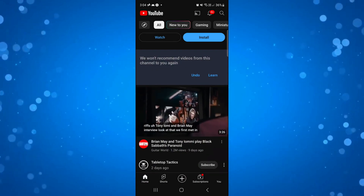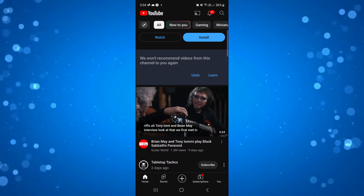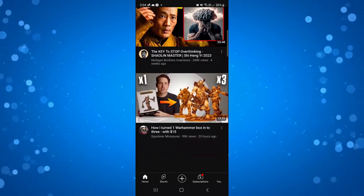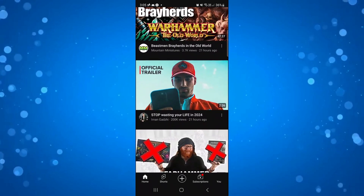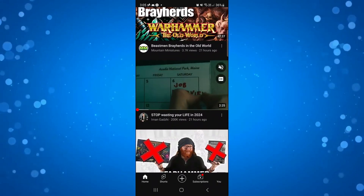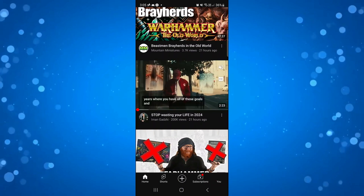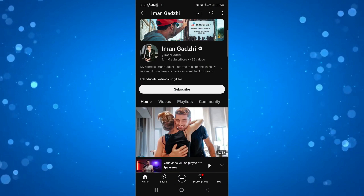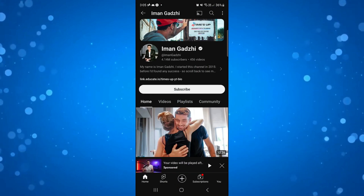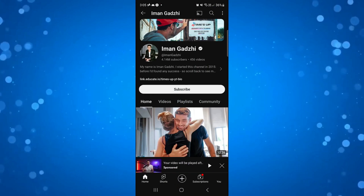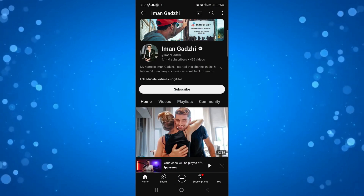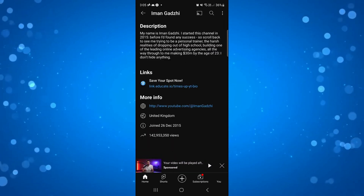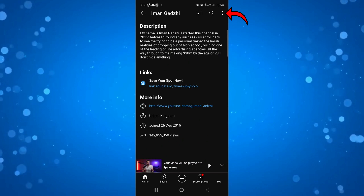Now the final thing you can do for a complete block — to stop people from commenting on your videos and things like that — you want to go onto the actual channel itself. Press onto the channel page, then go onto the bio, which is just underneath the actual channel information. Then come up to the top right-hand corner and press onto the three dots.